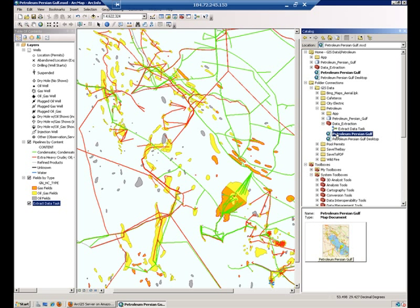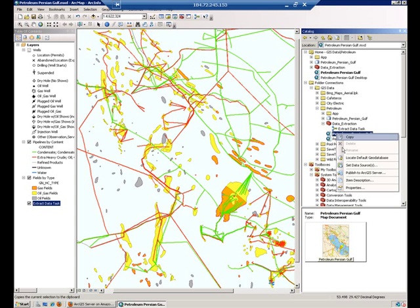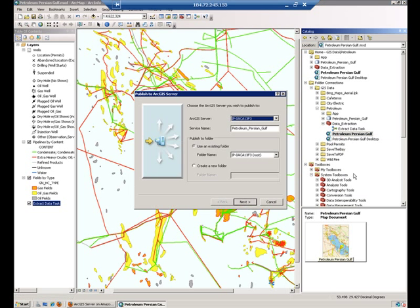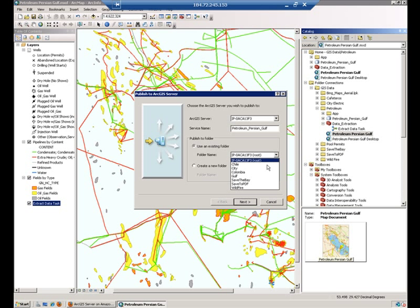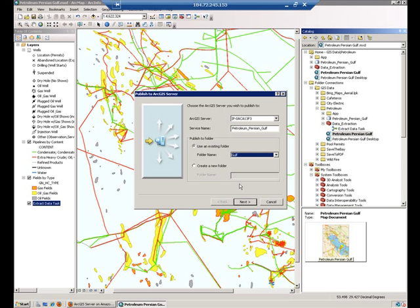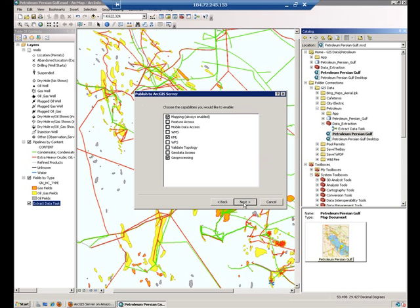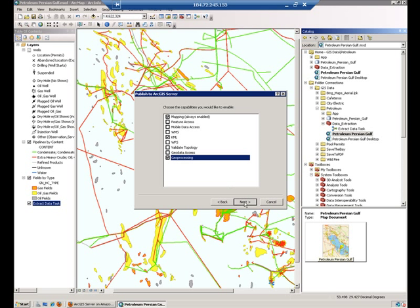So let's go ahead and right click on the mxt and say publish to ArcGIS server. I'm going to put my map service within a particular folder and you will see that because we added the tool into my table of contents, the geoprocessing capability is enabled.